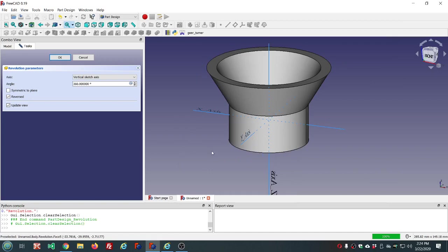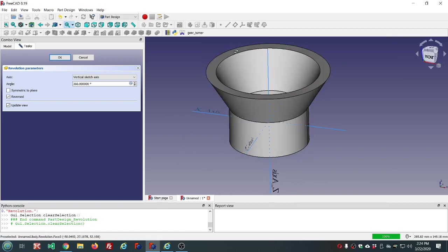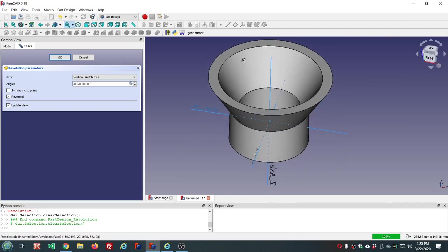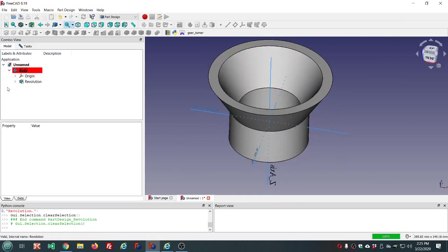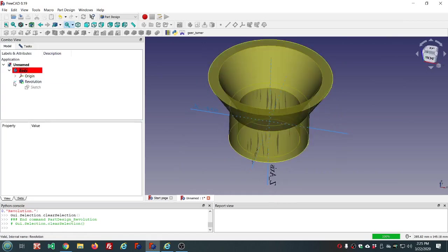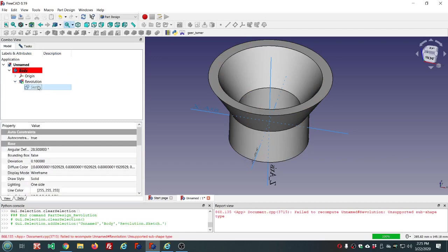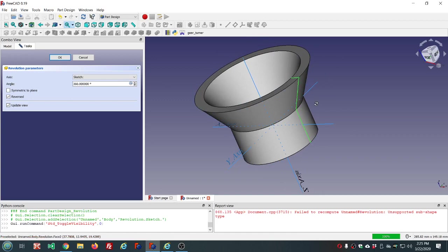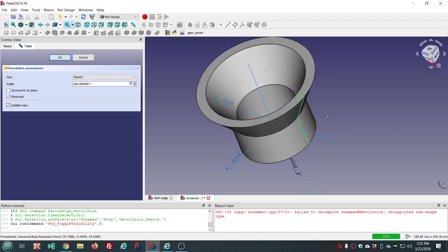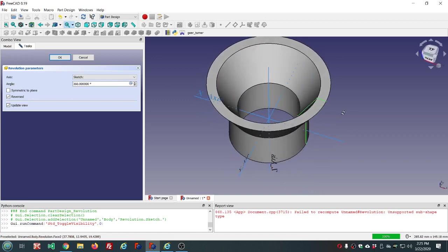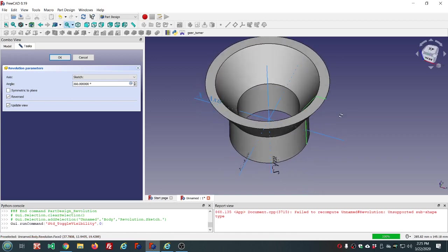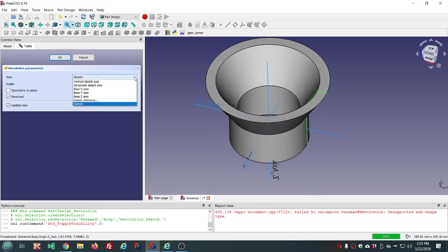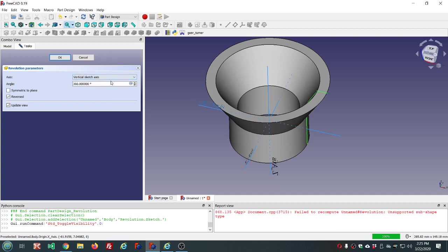So the revolve tool, very similar to the one in the part workbench, revolves your profile. Let's make that visible. Revolves your profile around some axis. In this case we're using the Z axis or the vertical sketch axis.